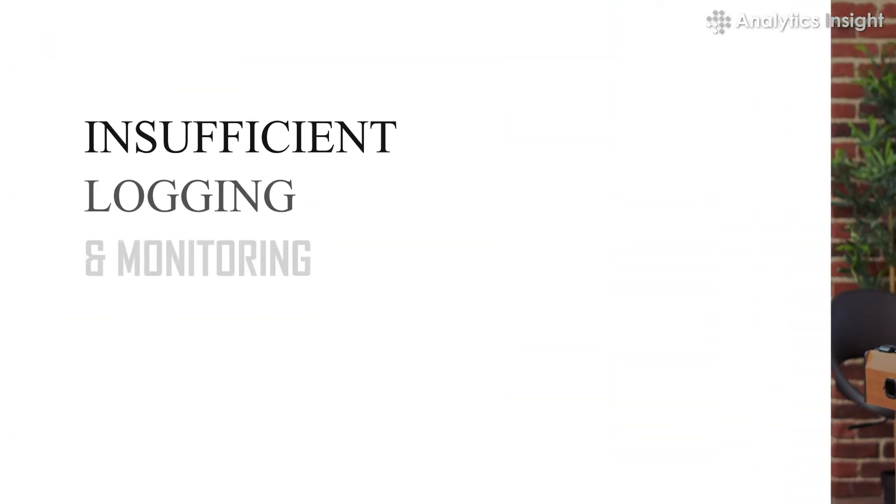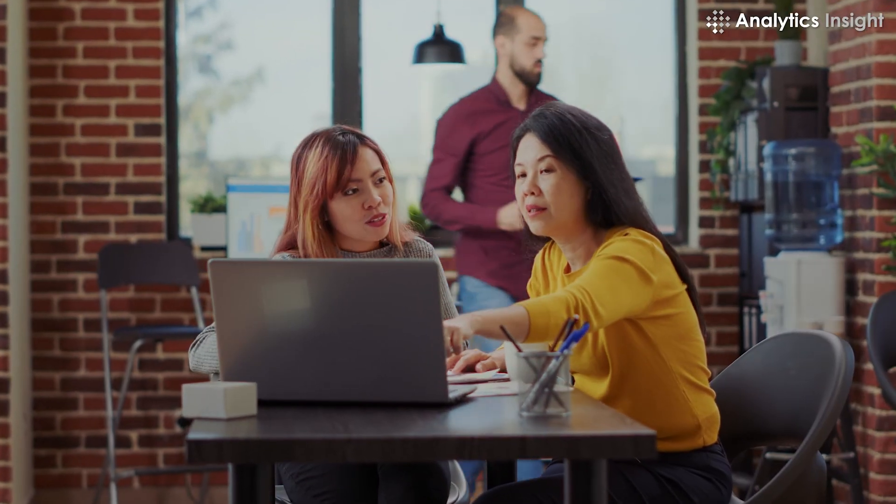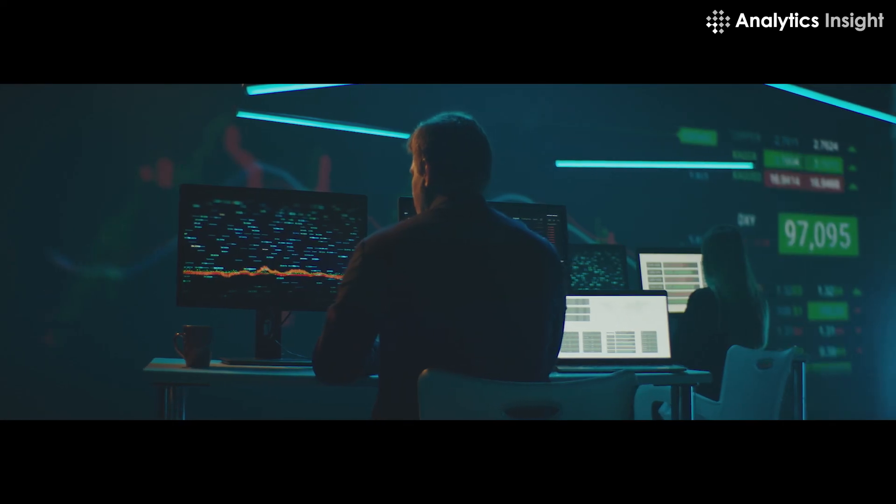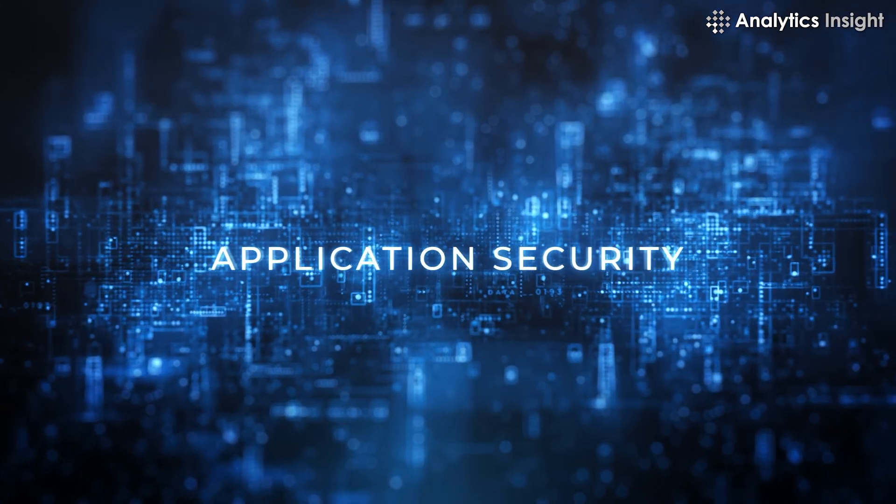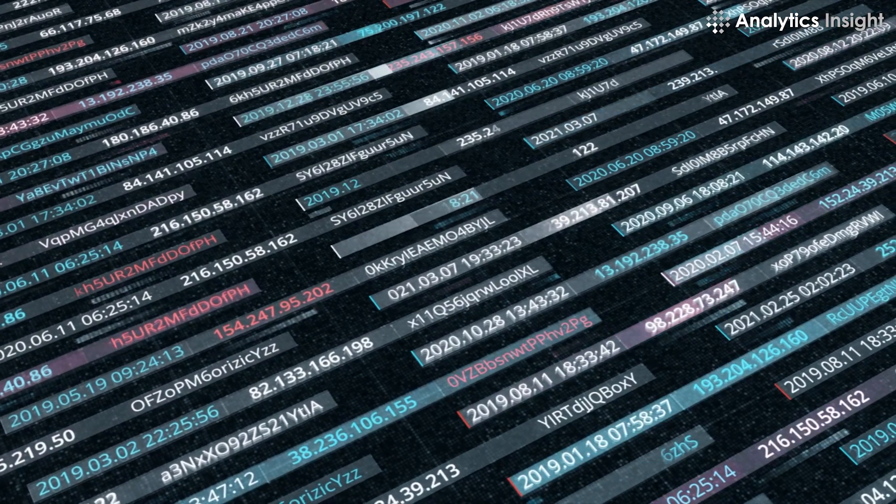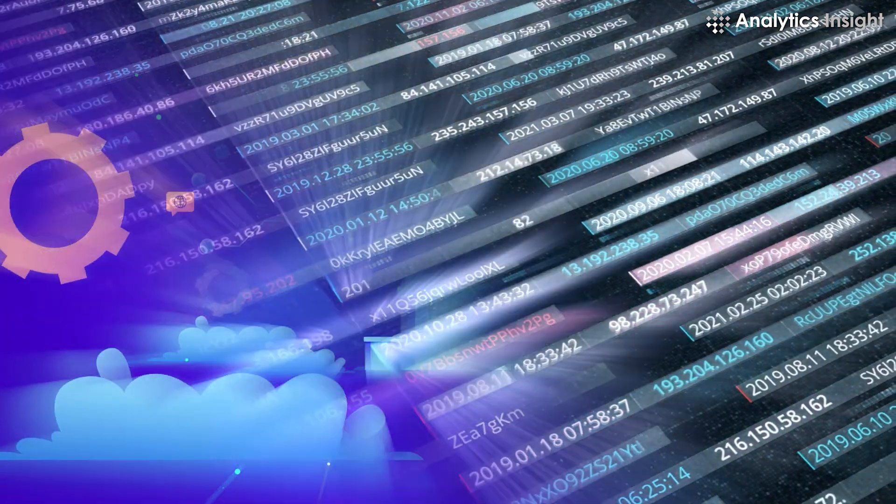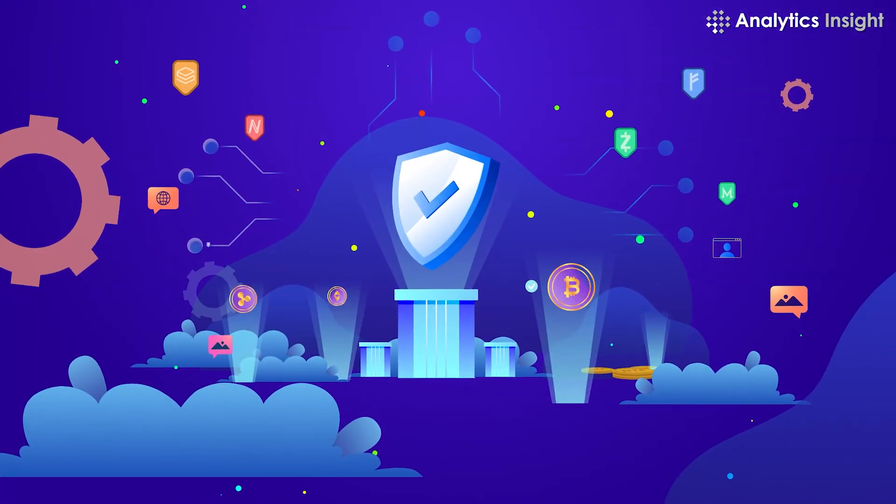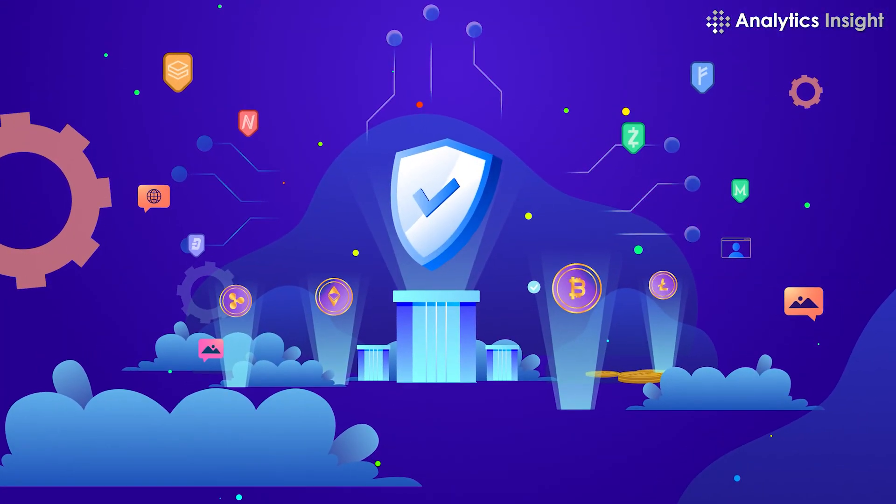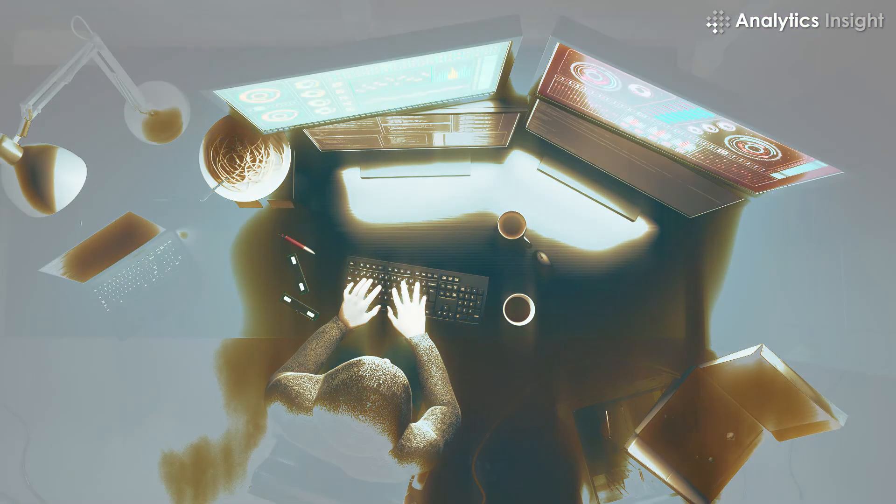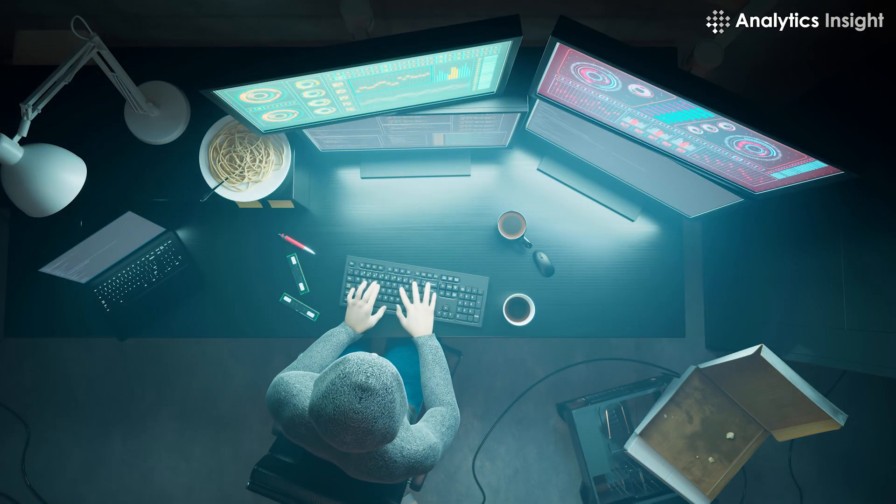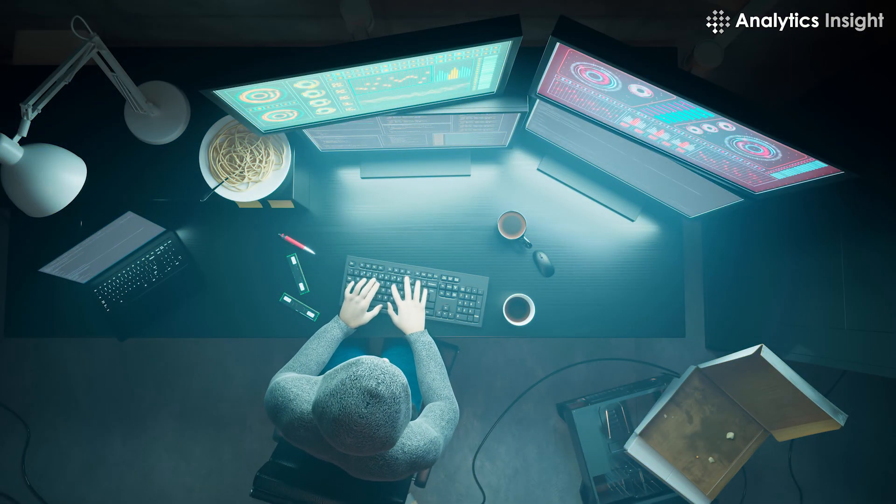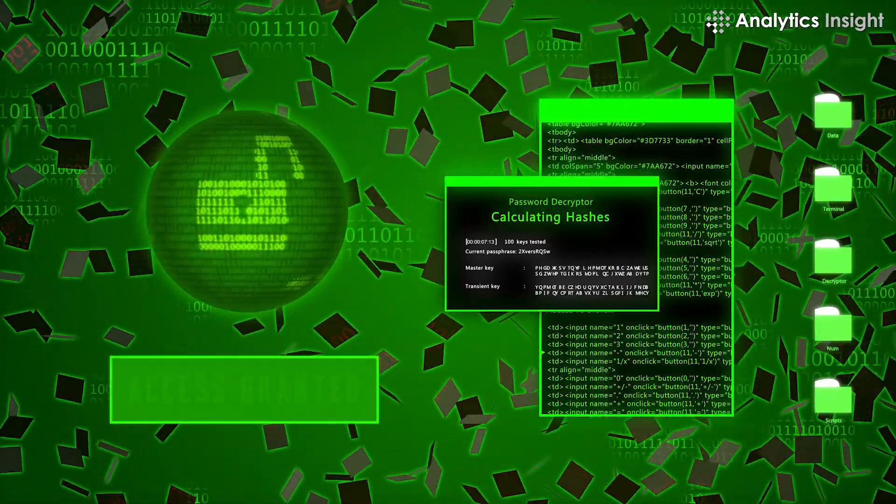Insufficient logging and monitoring. Efficient and regular logging monitoring processes are essential for more agile and effective application security. Inefficient and insufficient processes coupled with ineffective response significantly raise security risks. They provide attackers leeway to orchestrate further attacks, tamper with data, etc.